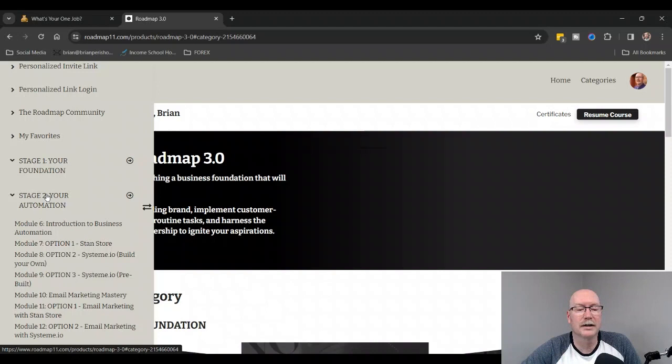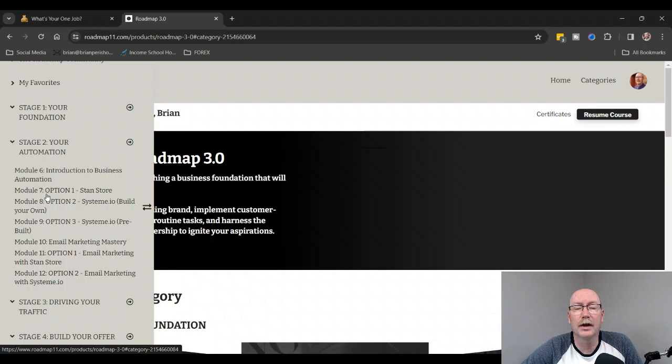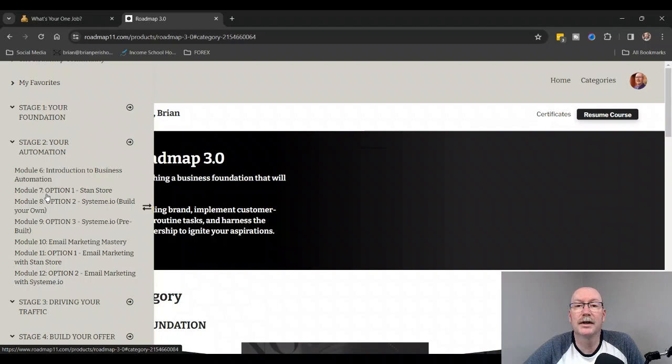Stage number two is Your Automation. This is where it's going to teach you how to set everything up. We have Introduction into Business Automation to tell you why it's important that you have automation, so you have a website that does the selling and telling for you with videos.